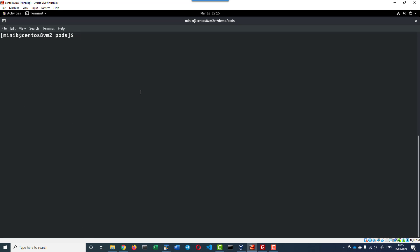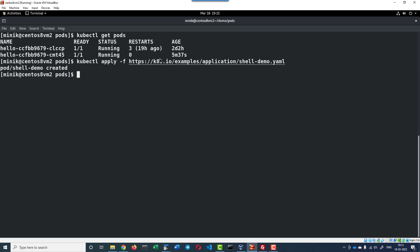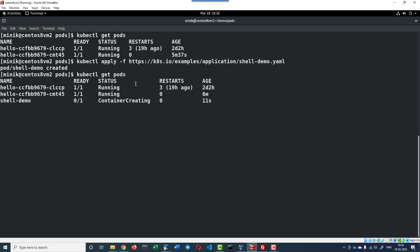Let me check the list of pods. Get pods. I do not have any pod with the name shell demo. I am deploying the pod with the yaml file. It will be directly referring to the kubernetes.io website. Let me check the pod status.